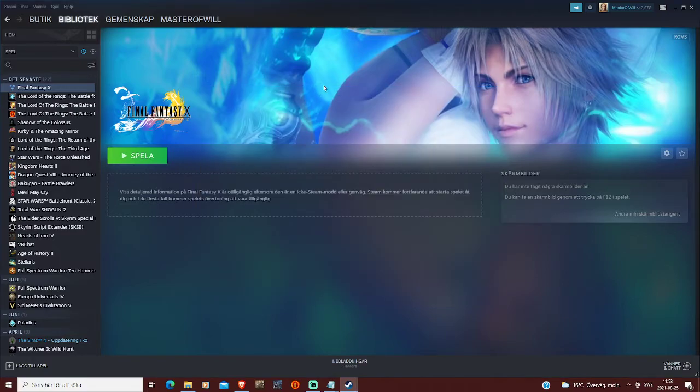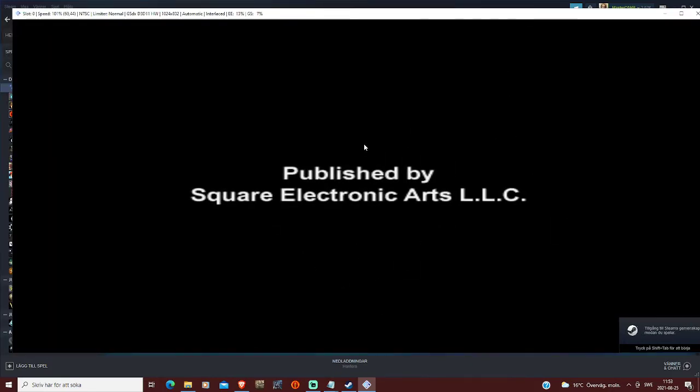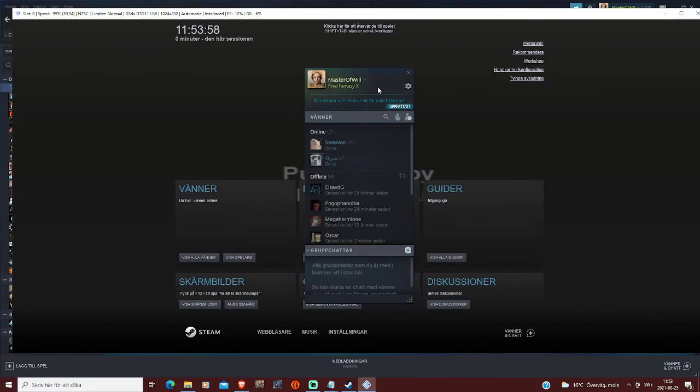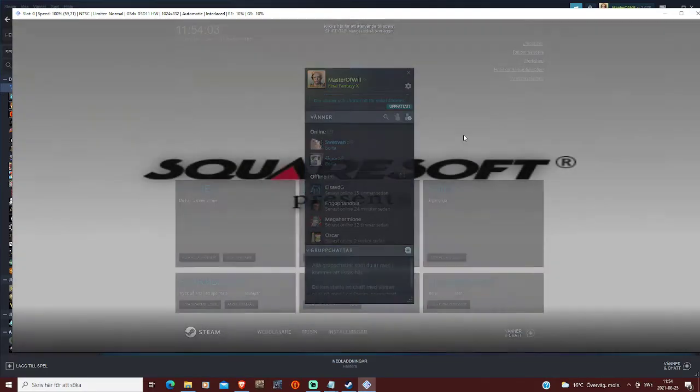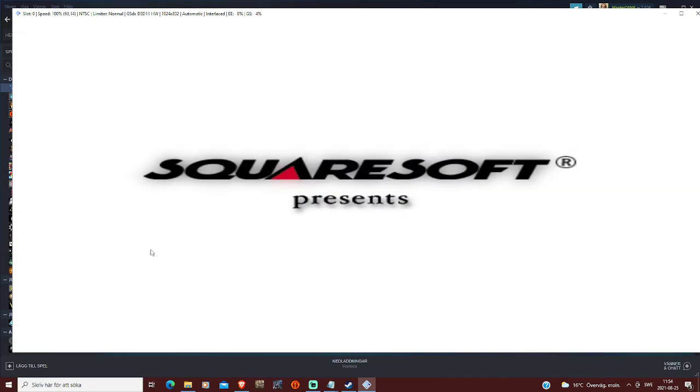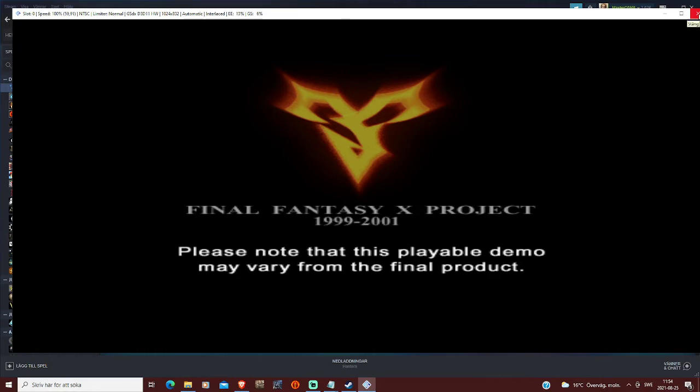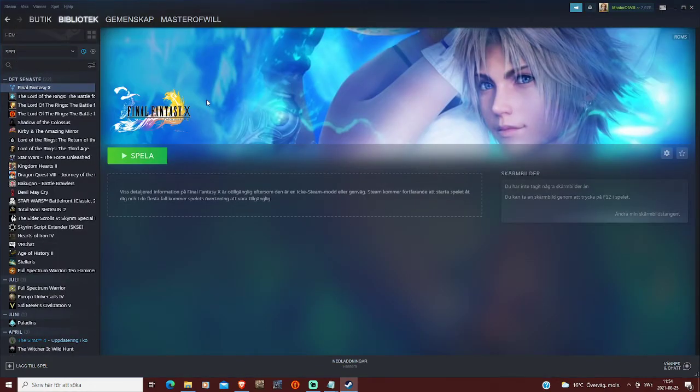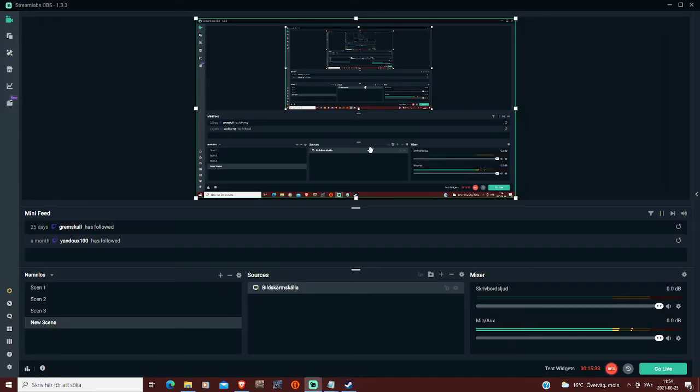So yeah, that's basically it. So if we play the game, it will run as it normally would. Here Steam is detecting the game, and if we press shift and tab, you can see I play Final Fantasy 10. So you can actually chat with your friends while playing this, because Steam will run it through the emulator and through the game.